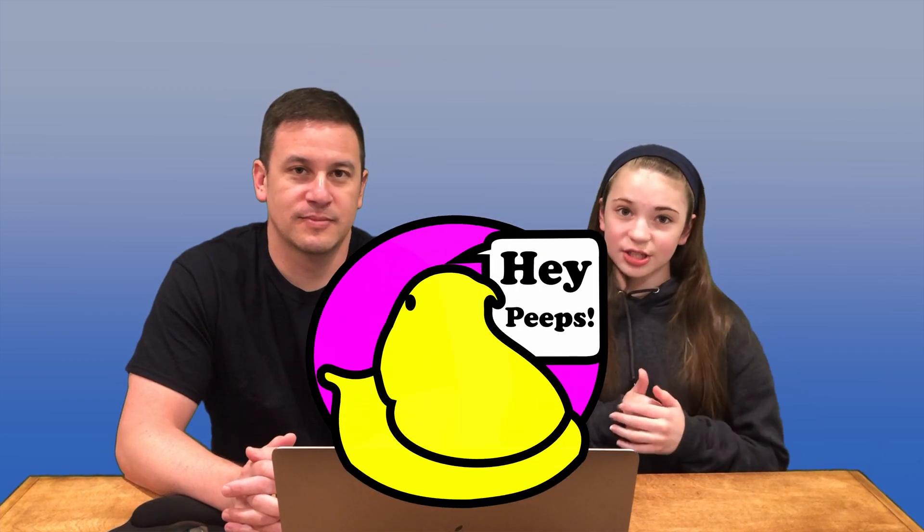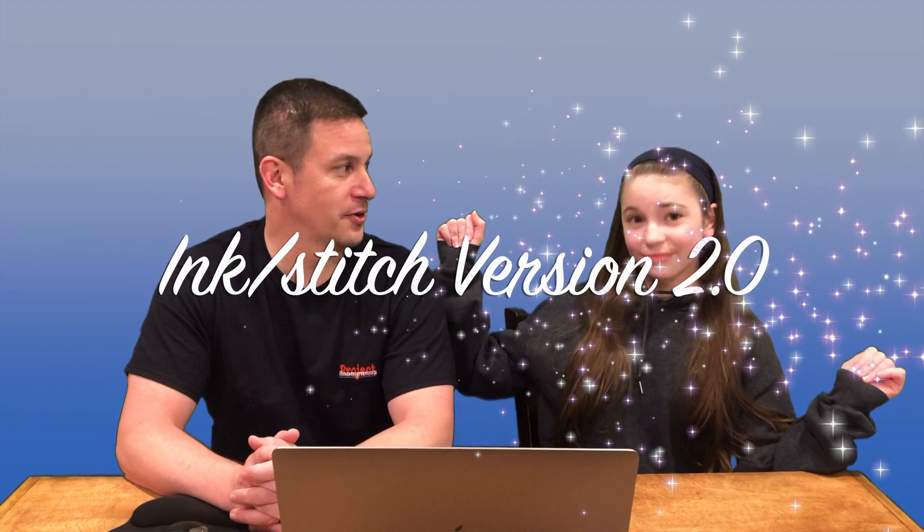Hey Peeps! Welcome back to Project Anonymous. In today's video we're going to go over the update in Ink Stitch version 2.0. There are some exciting updates, so stick around.